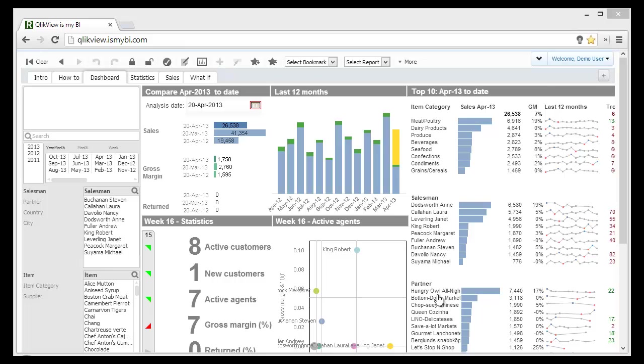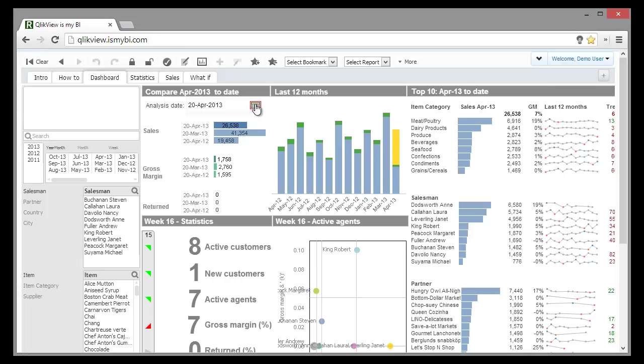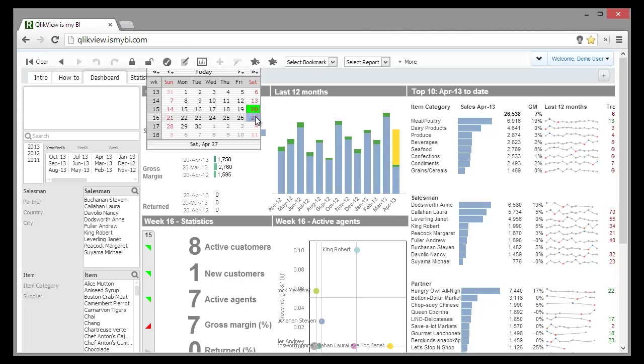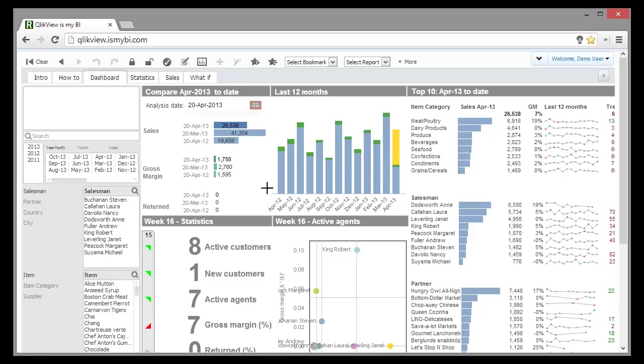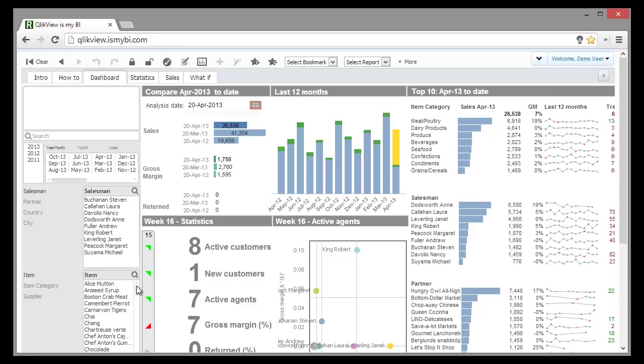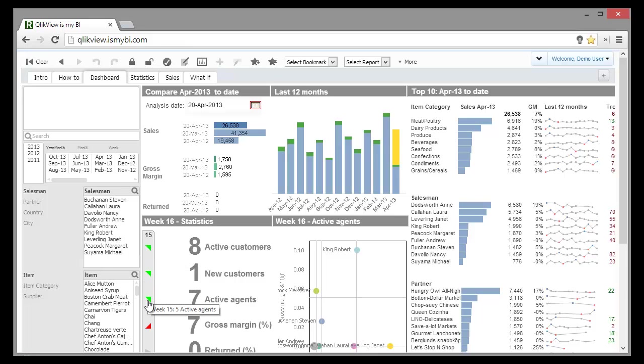This dashboard is not fixed. We can change the analysis date to have a point in time view. The estimated value to the end of the month is also recalculated based on analysis date. In week statistics, we have the trend direction from the last week represented by arrows, and when we hover the mouse over the arrow, we can see the reference value.